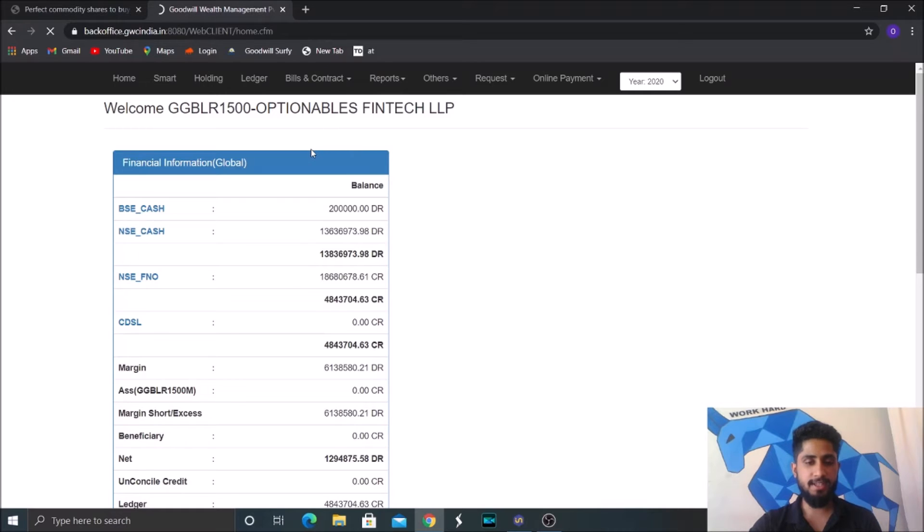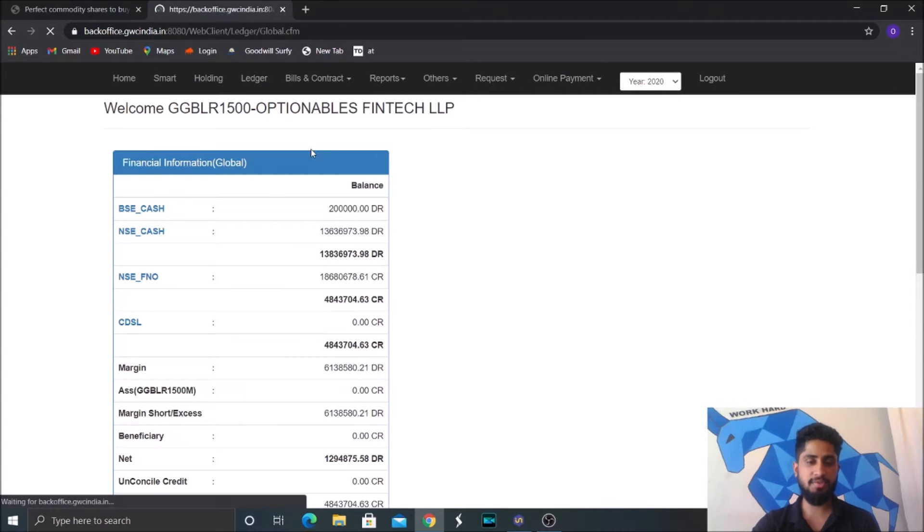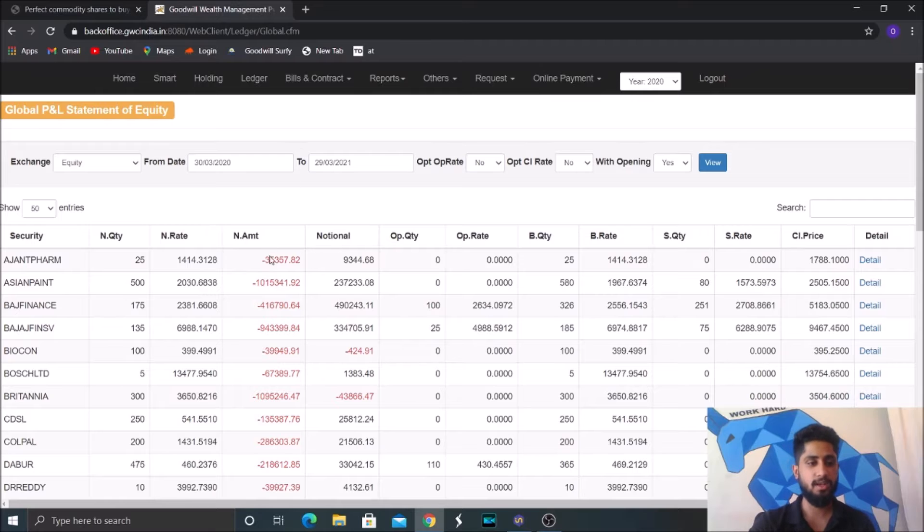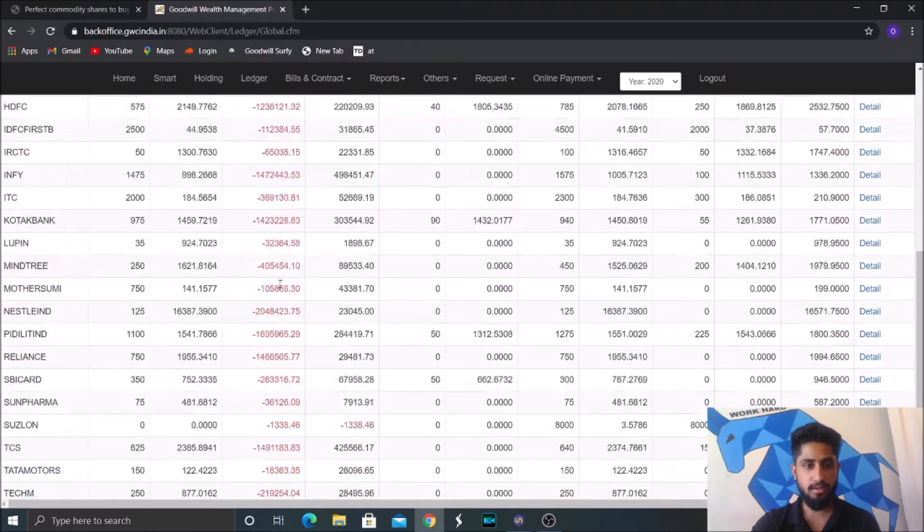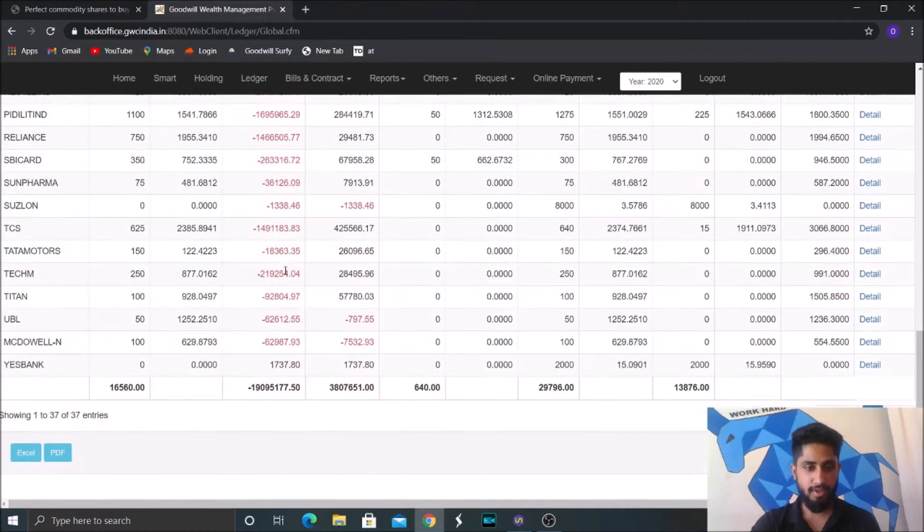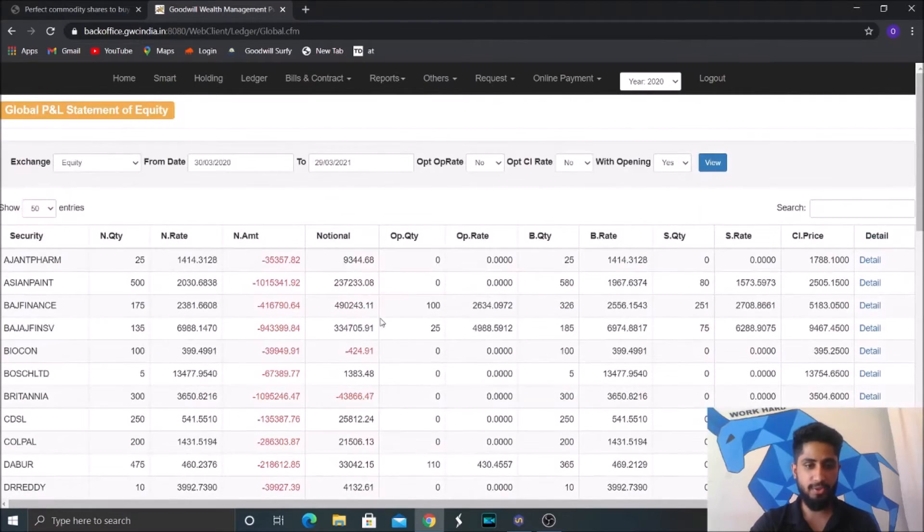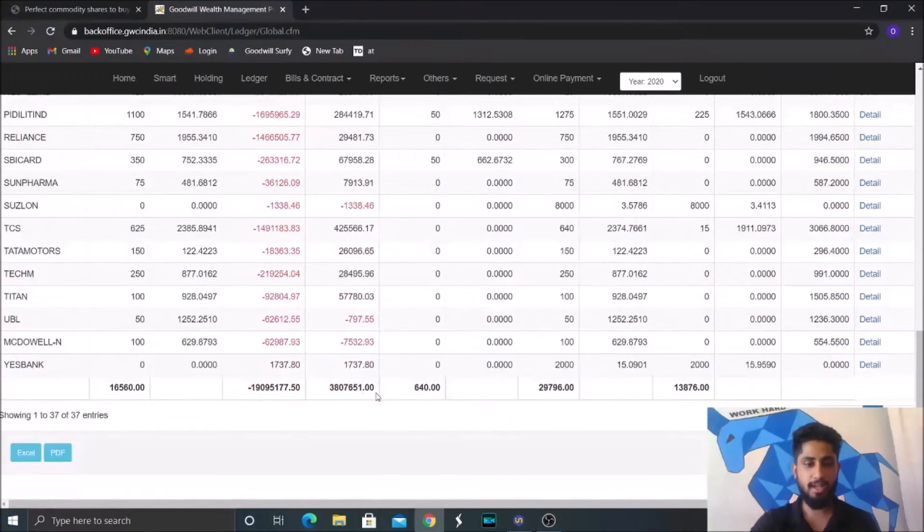So this will be taken from March 1st, 2020 to 31st March 2021. So we had a net P&L on our equity portfolio somewhere around 38 lakhs.